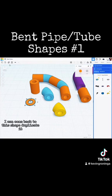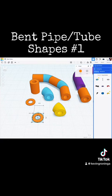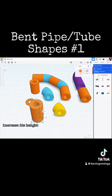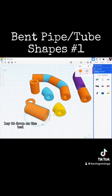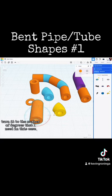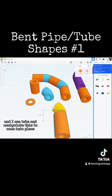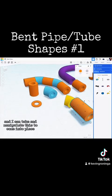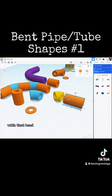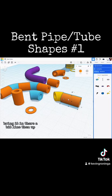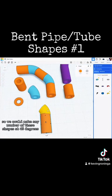I can come back to this shape, duplicate it, increase its height, lay it down on the bed, and turn it to the number of degrees that I need. In this case let's make it 90. I can then take and manipulate this to come into place with that bend — bring it in there a bit and line them up.